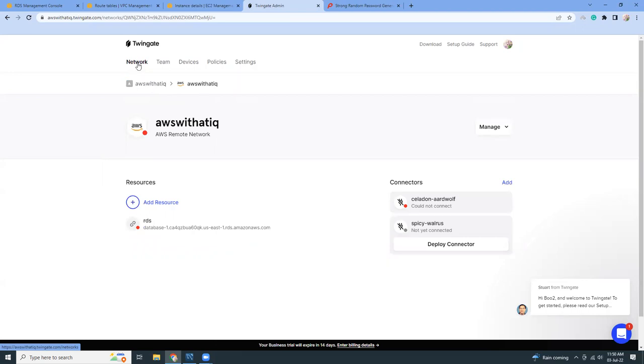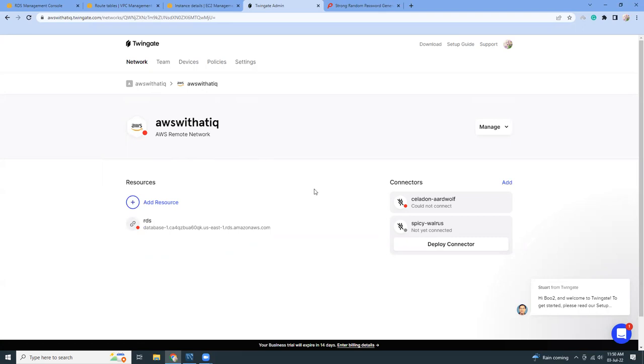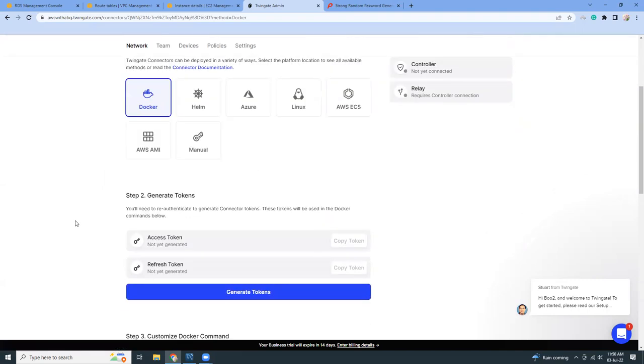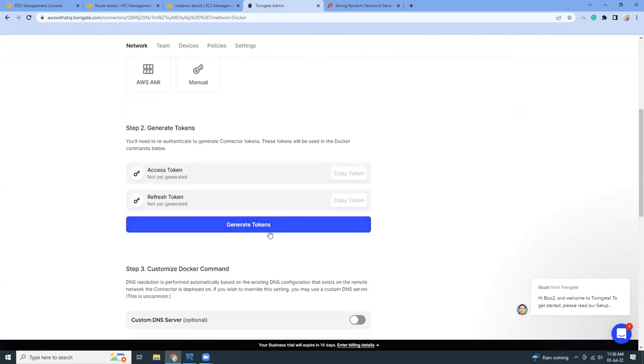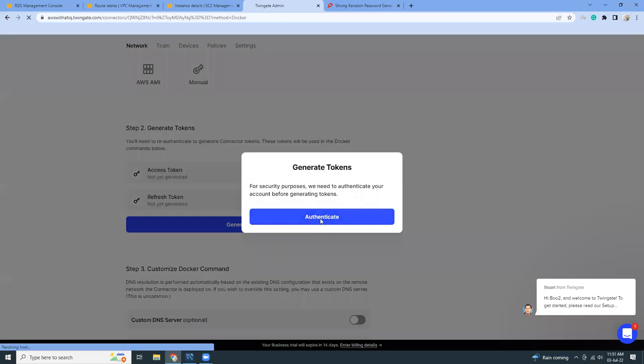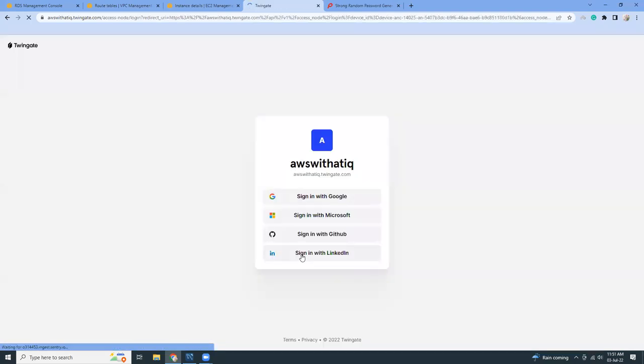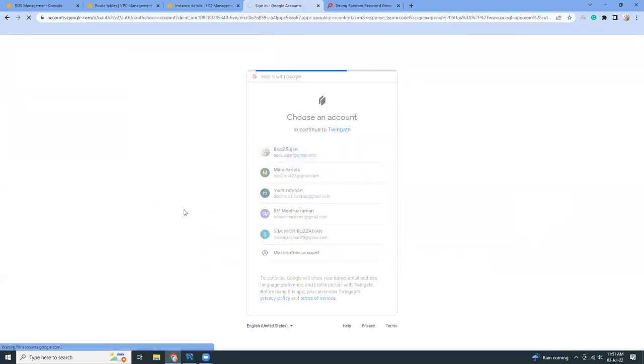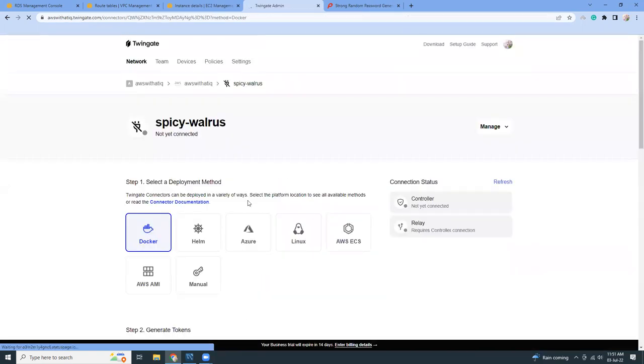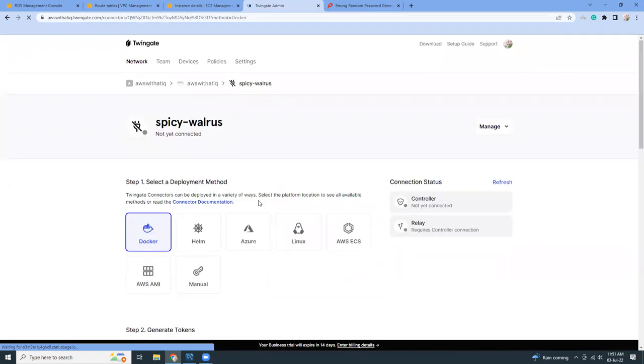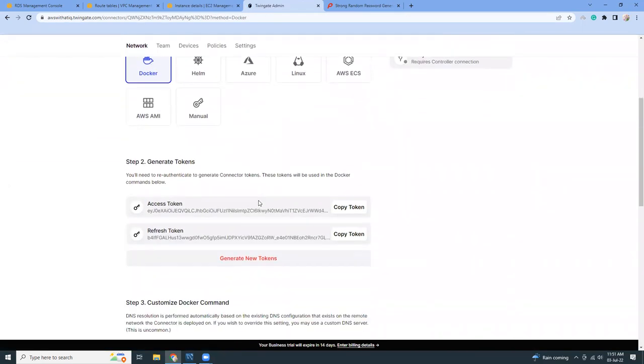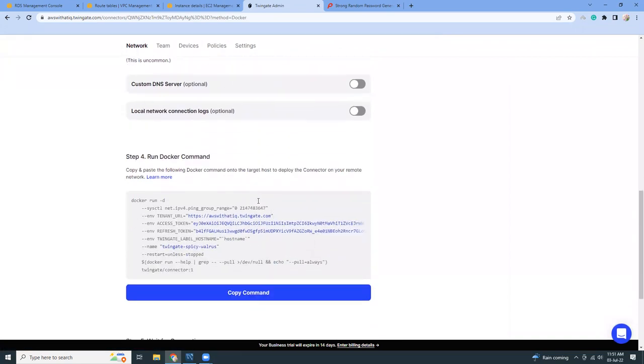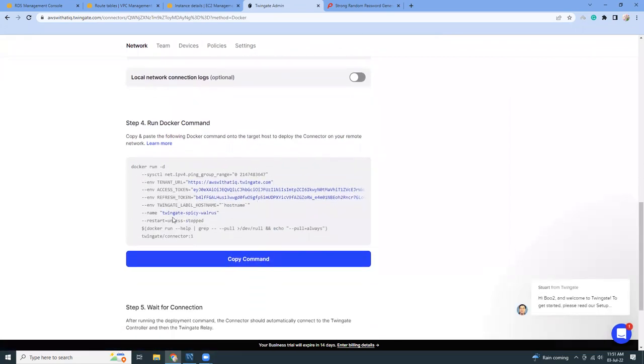I'm going to log into TwinGate. I created a resource here, the AWS, and then I'm going to connect. I'm going to click the deploy connector button. I'm going to choose Docker and here I'm going to generate my tokens. When you generate the tokens, they will ask you to sign in again. Now I'm going to go to the last part where I have the commands and I can just copy the command.